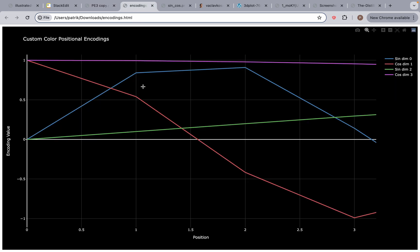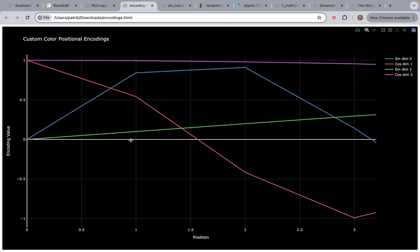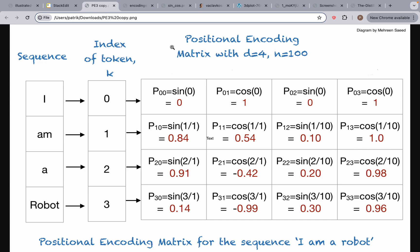Continuing, we see 0.09 which rounds up to 0.1, and that's the sine wave for dimension two. Coming back to our table the value is 0.1 — on the graph it was 0.099, so it matches. The last dimension is the purple line and the value for it is 0.995, which rounds up to 1.0, as shown in the table.